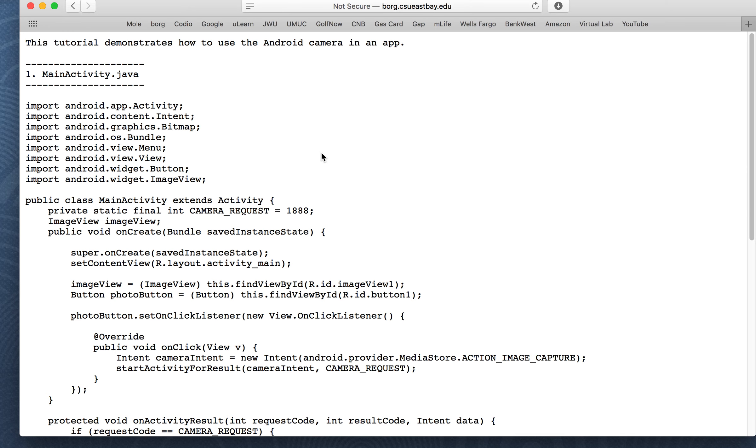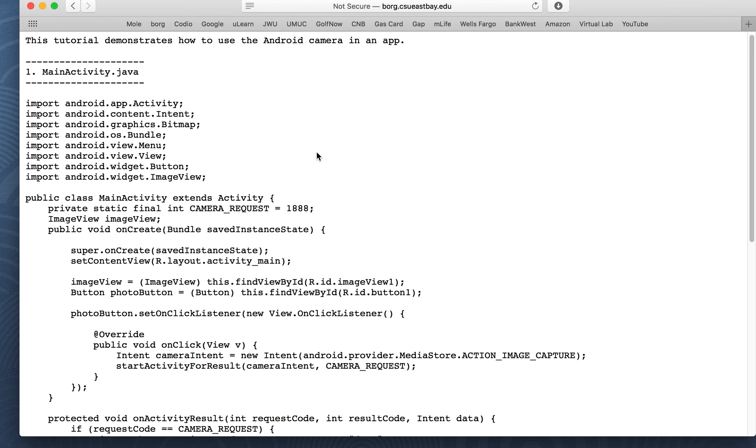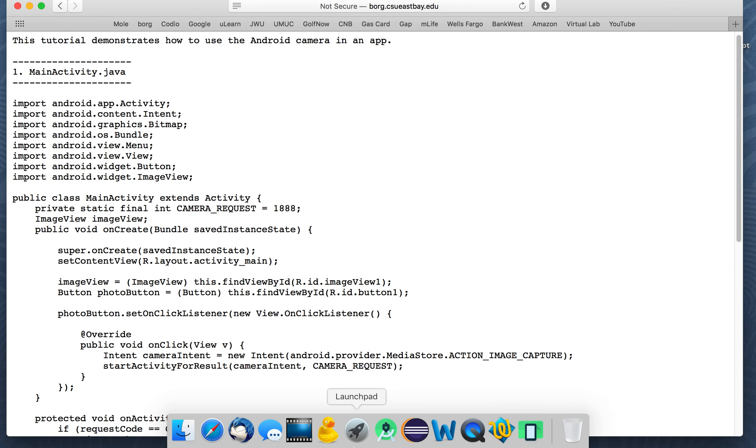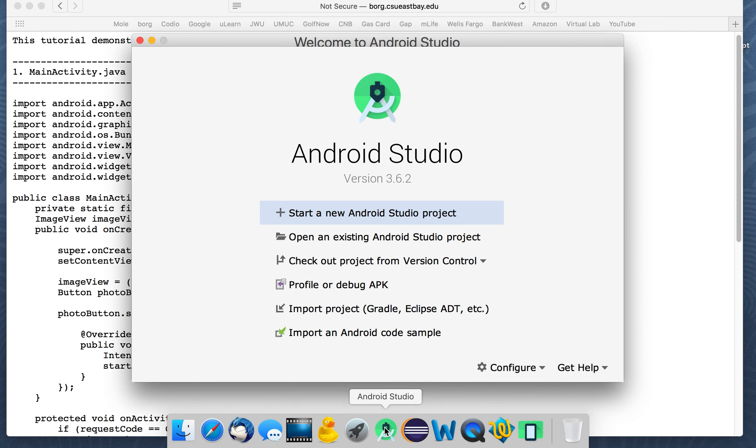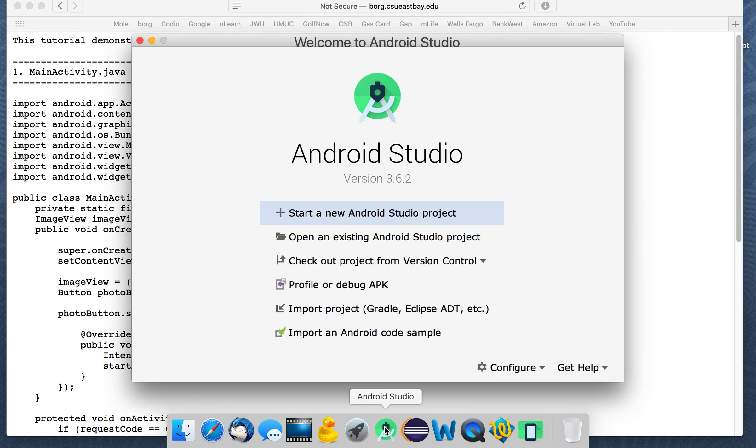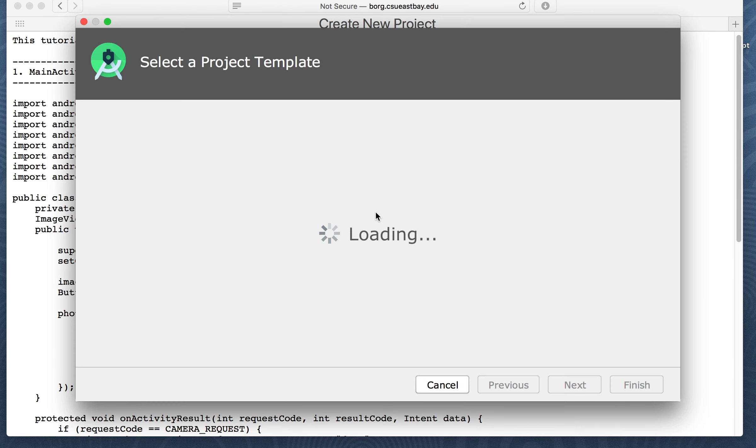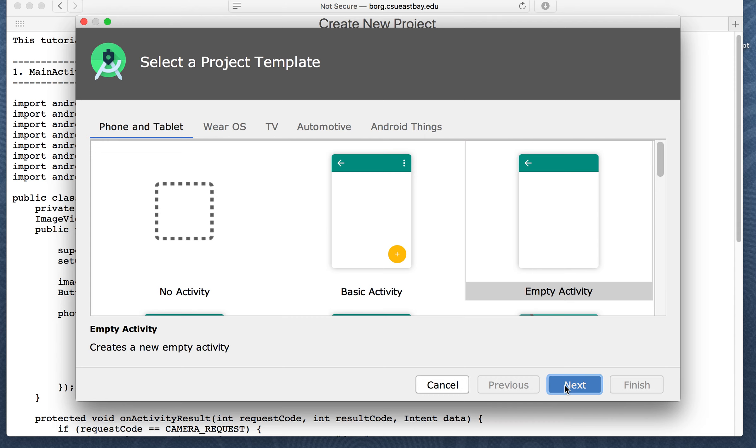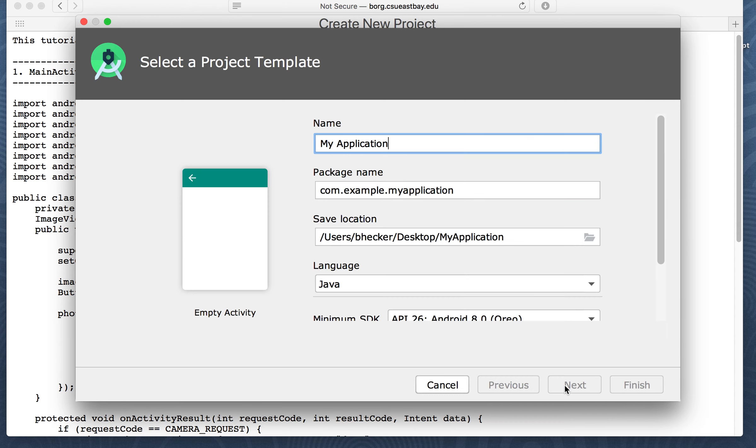So the camera demonstration will show you how to use the Android camera in an app. It's fairly easy to do and it's kind of fun so let's take a look to see how it works. So go ahead and open up Android Studio and start a new Android project. We're just going to select the empty activity and click on next.